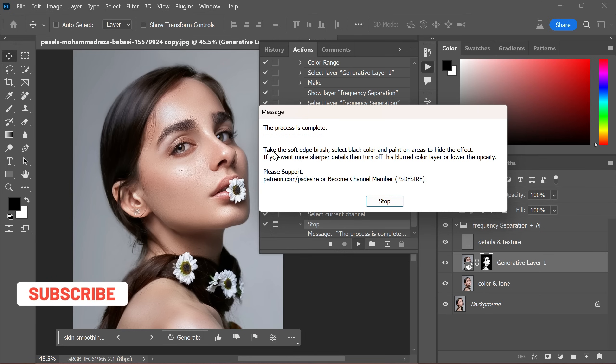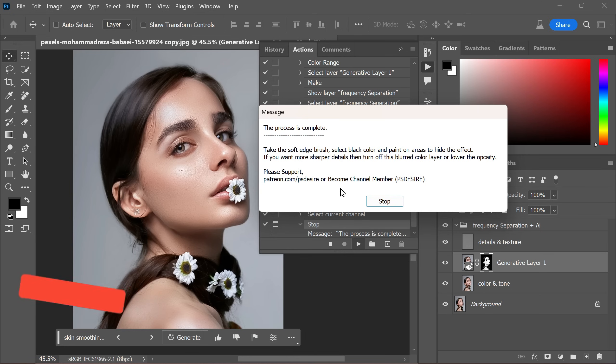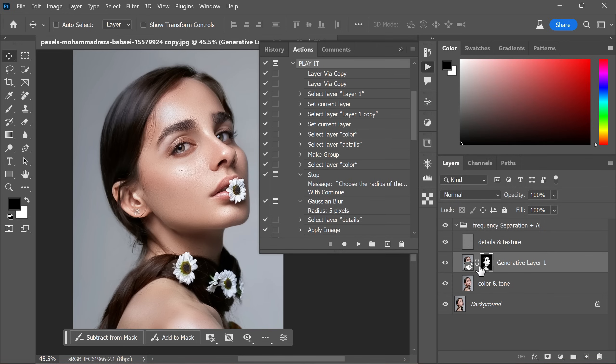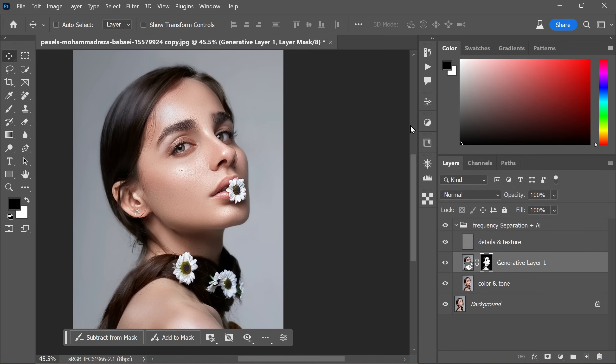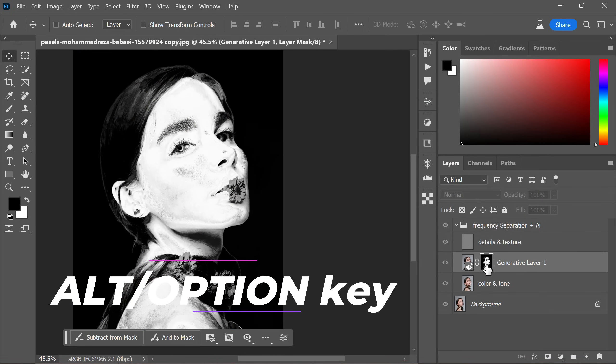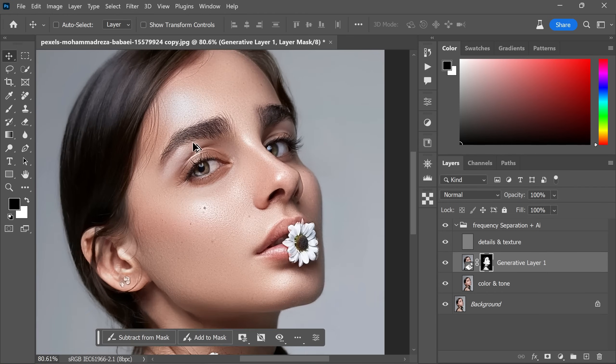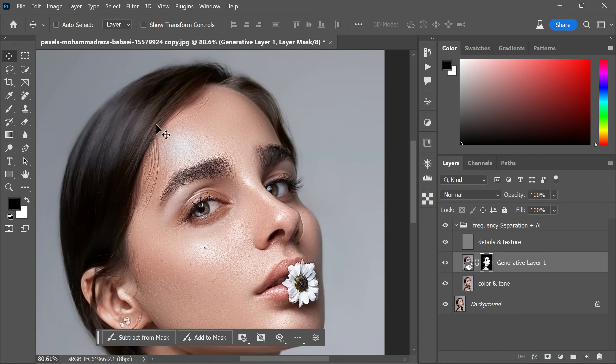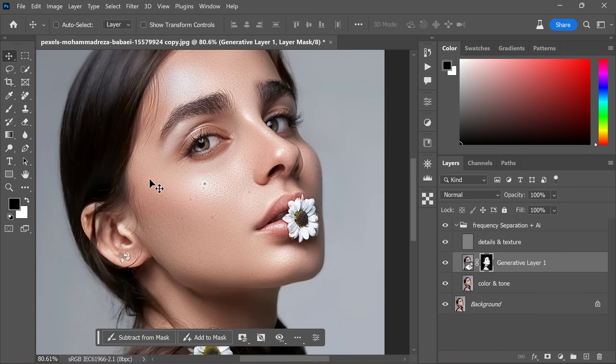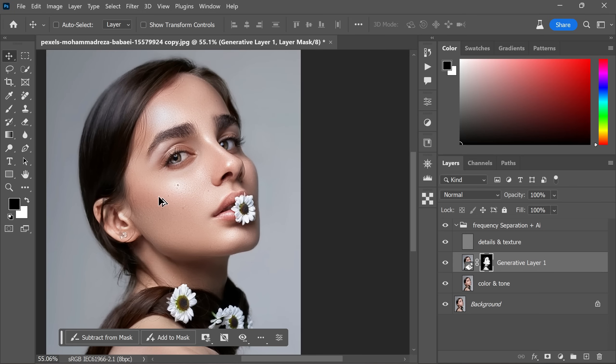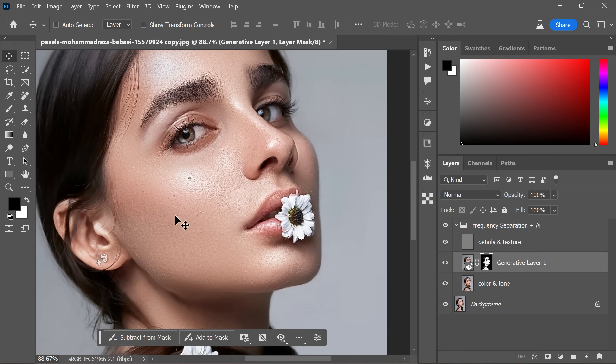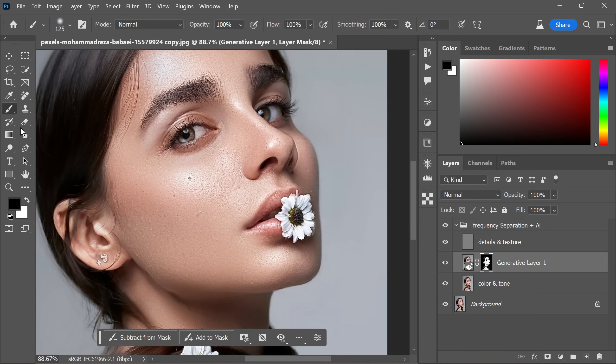Fantastic. The process is complete now. Click stop to close the action. You will notice that the action automatically adds a mask with the skin. Hold the alt or option key and click on the layer mask to view it. Should you wish to hide the effect from specific areas, use a soft brush and paint over those areas with the black color.